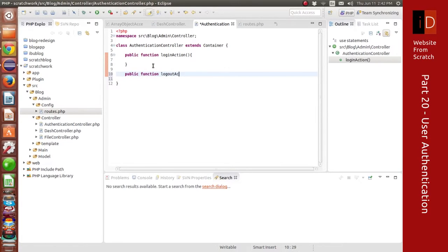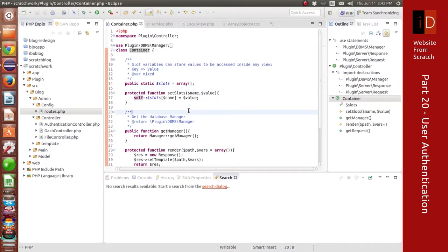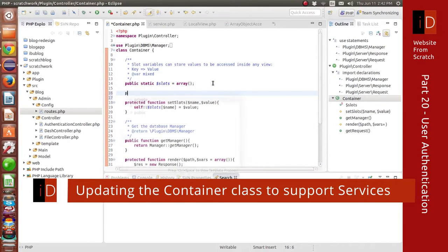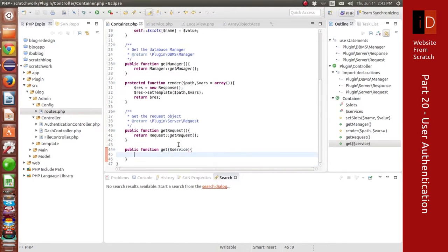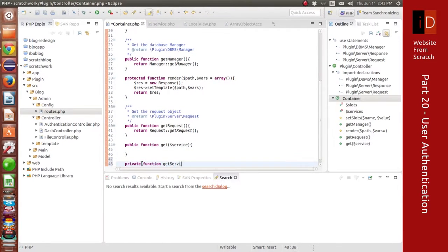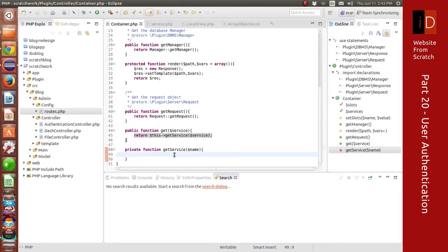We're going to have a login and a logout. For logout I'm going to use a slightly different method than login — I'll show that in the next video. I'm going to update our container, which is extended by all our controllers, to make use of services. Remember we did services inside the view only; now we're going to do it inside the controller so I can call, for example, get authentication and have access to it.